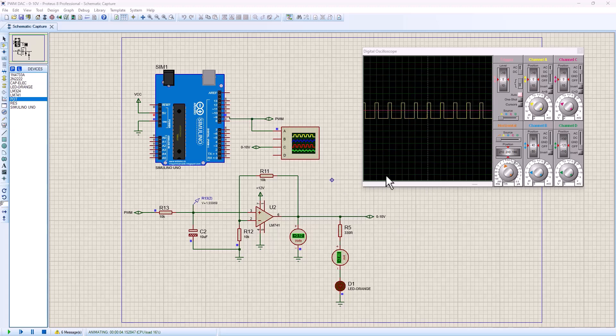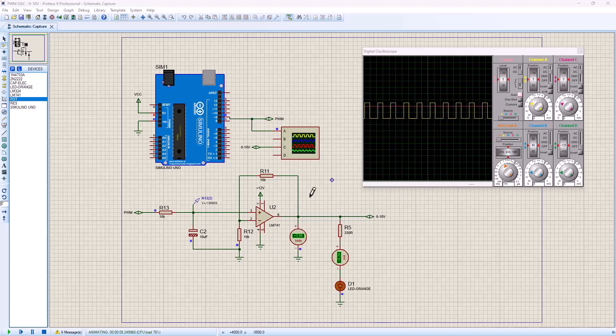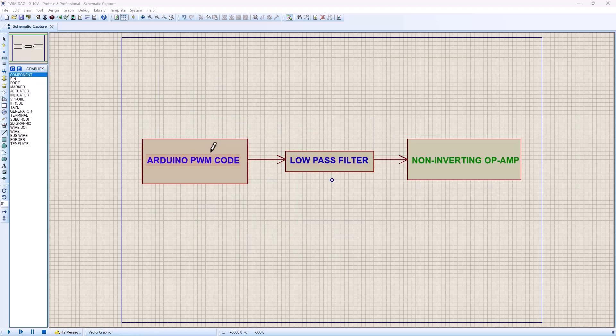Hey there, welcome back to SimTech channel. In this tutorial, we're going to look at how you can create an analog to digital converter using the Arduino and some basic electronic circuitry. As you can see here, the yellow signal is a PWM signal and the red signal here is the analog signal on the output of the op amp. So let's get started.